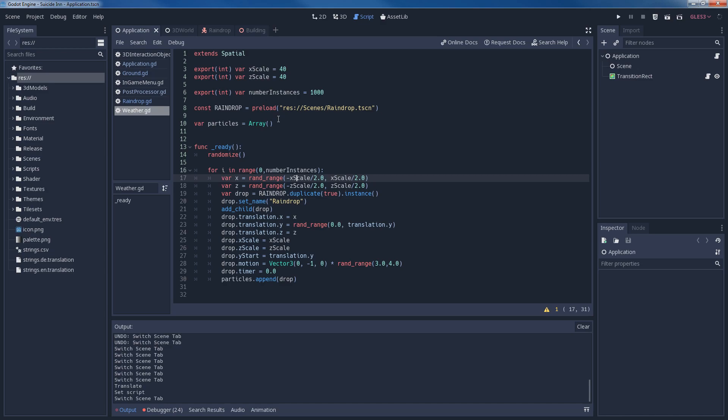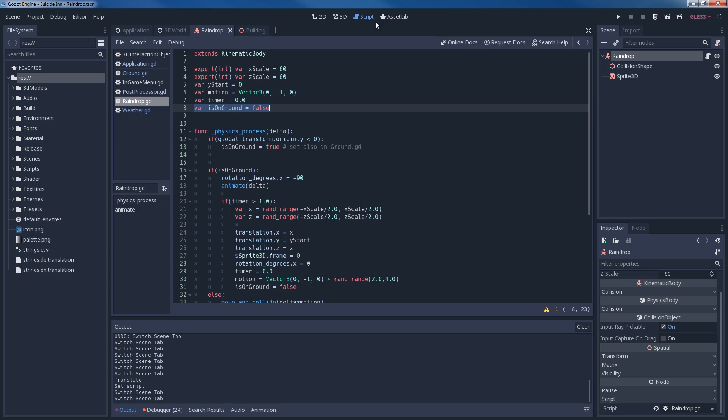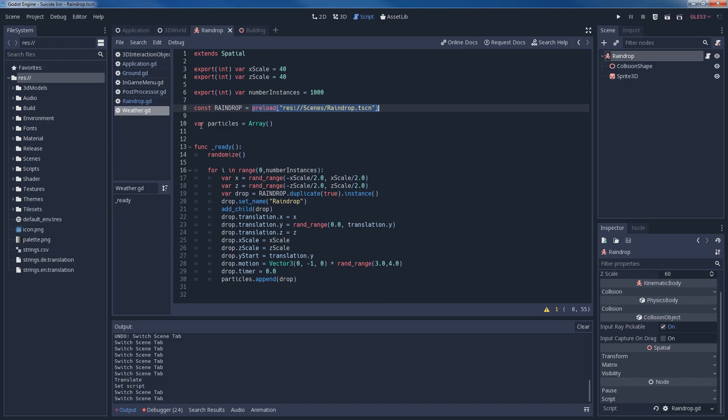Now let's talk about the weather script, because it's also fairly easy. We have these export variables here that are there for figuring out how many instances we want of our raindrops and how dense basically they should be spawned, how large the area is that they should be spawned in. So this constant raindrop here is our preloaded raindrop scene that I already showed you. And our variable particles is an array in which we save all of our raindrops that we instantiate.